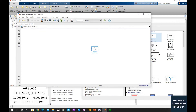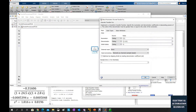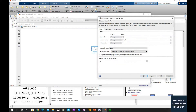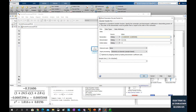After this we need to type in the transfer function into this block. Double click to open the discrete transfer function. In the numerator, following the sequence from left to right, the first value is -0.0005394, and the next value is -0.0005048. For the denominator from left to right: the first value is 1, the next is -1.816, and the third value is 0.8196.